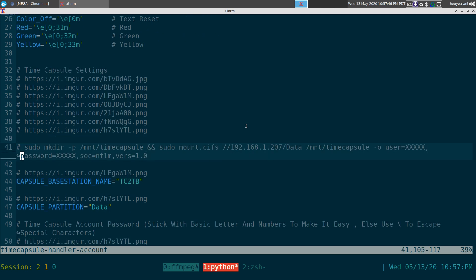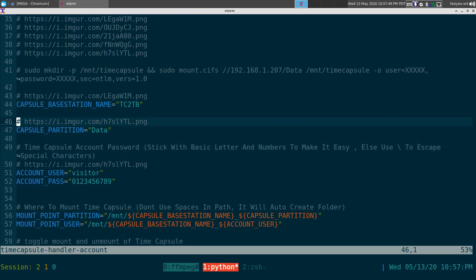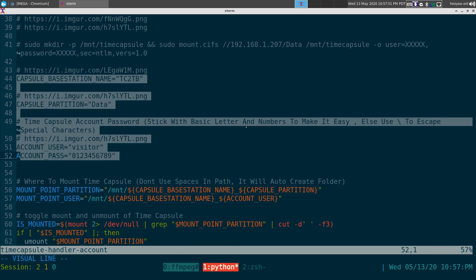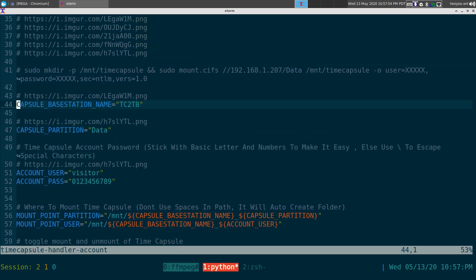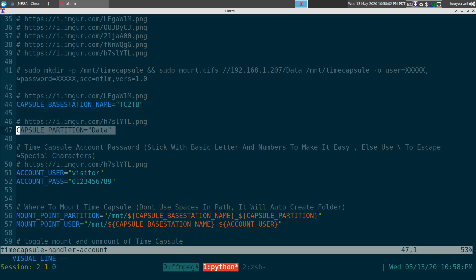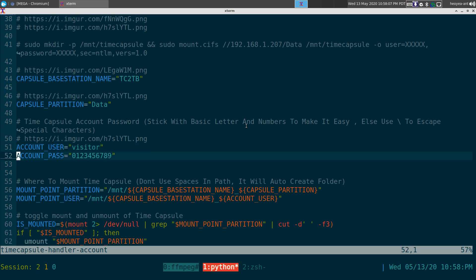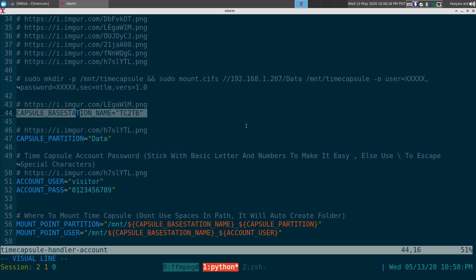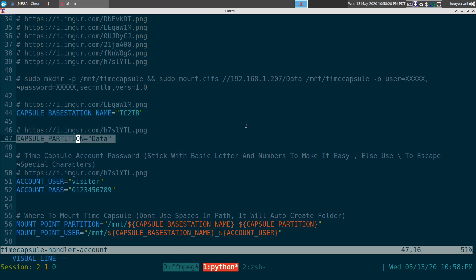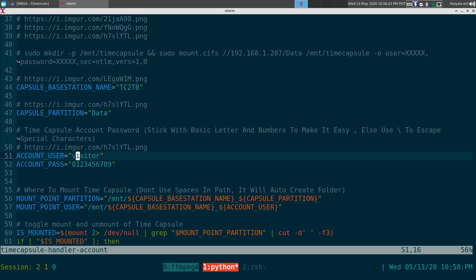The only things you have to fill in the script are these four options: the Time Capsule base name — mine was 'tc' for Time Capsule, two terabyte — the partition name, which was 'data,' the visitor account name, and the visitor account password, which is just zero through nine. That's pretty much it — fill those in and you're good to go.